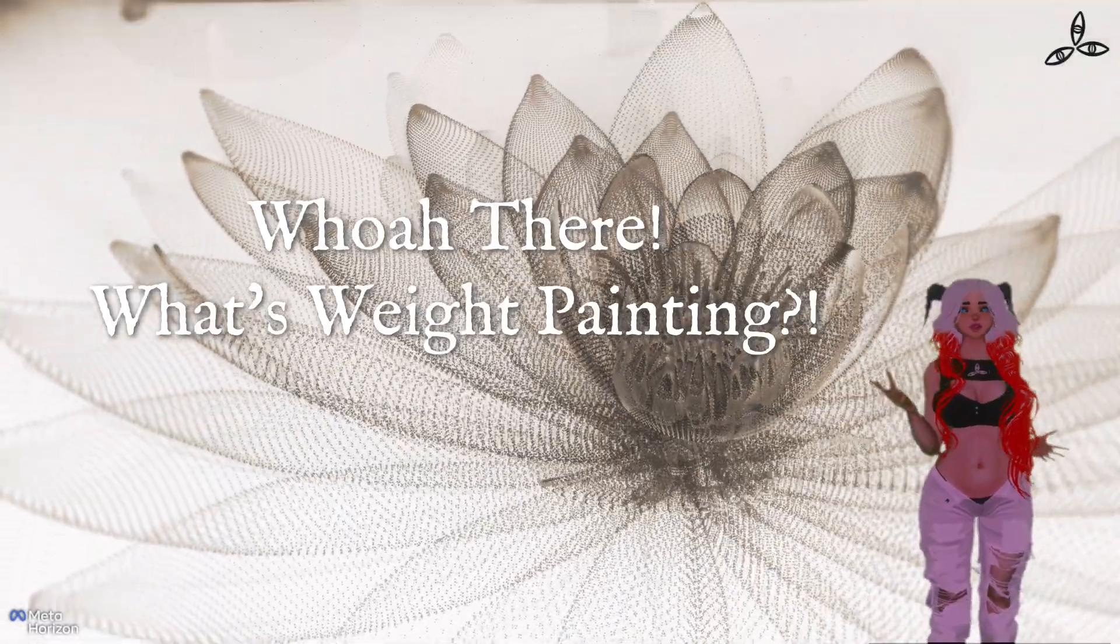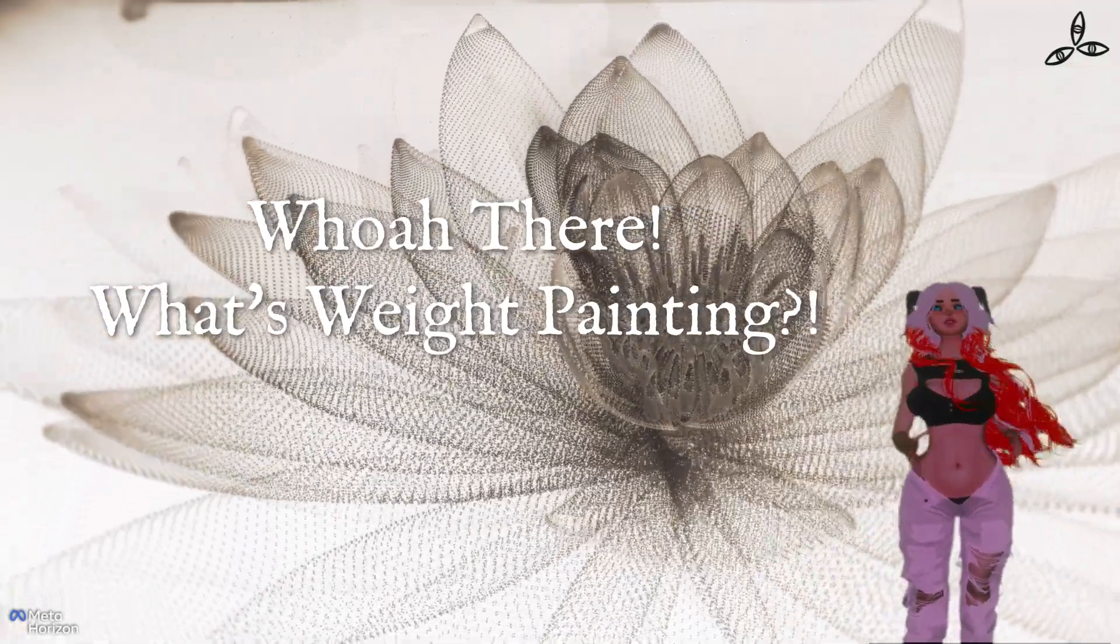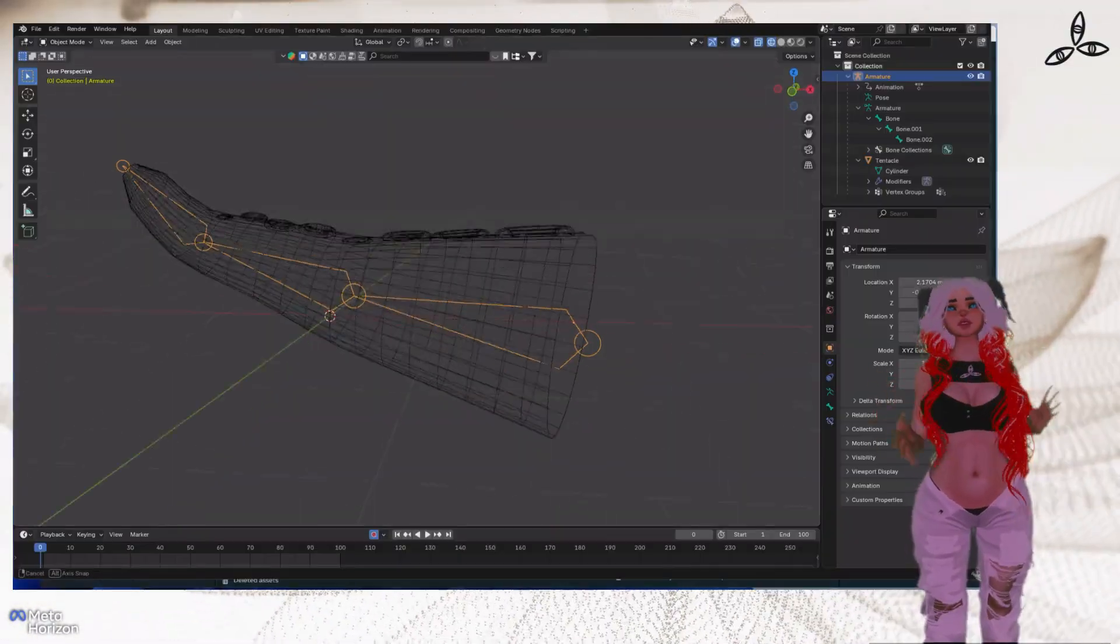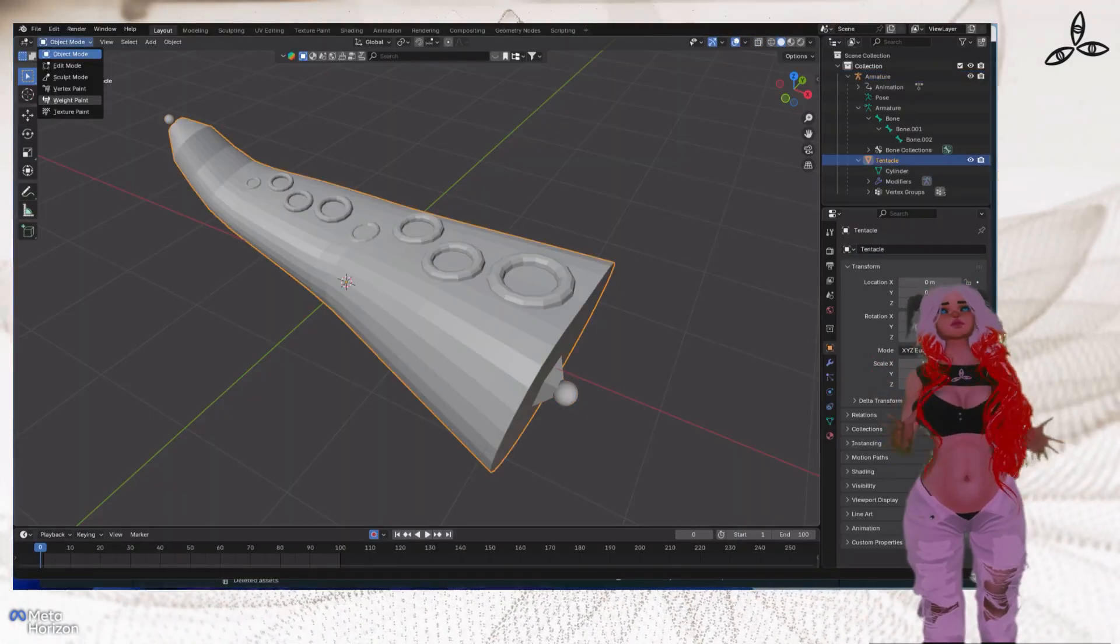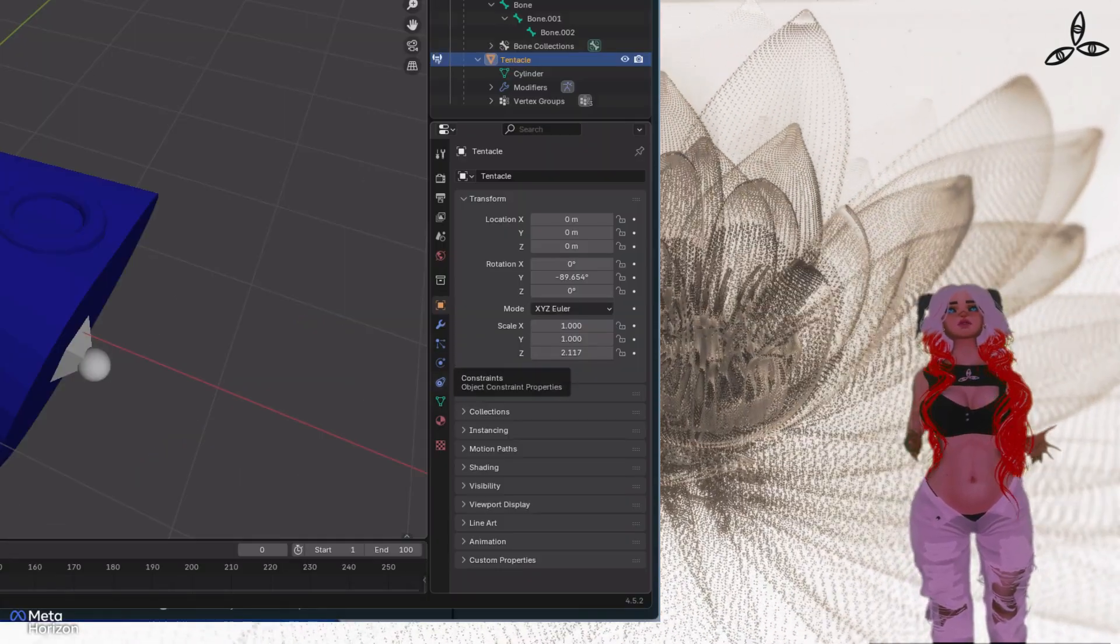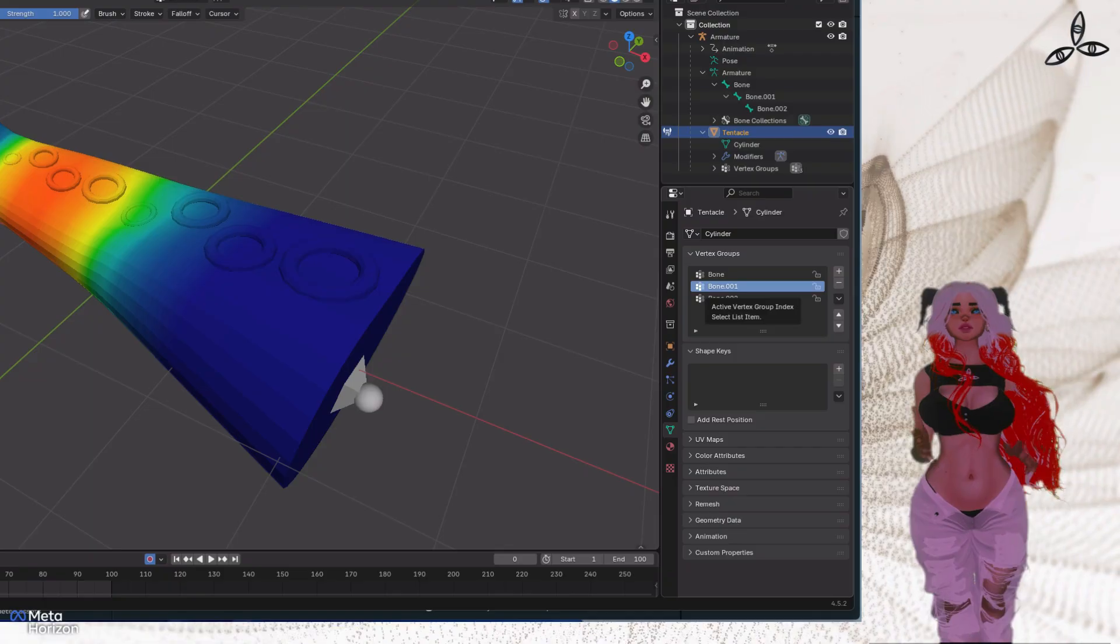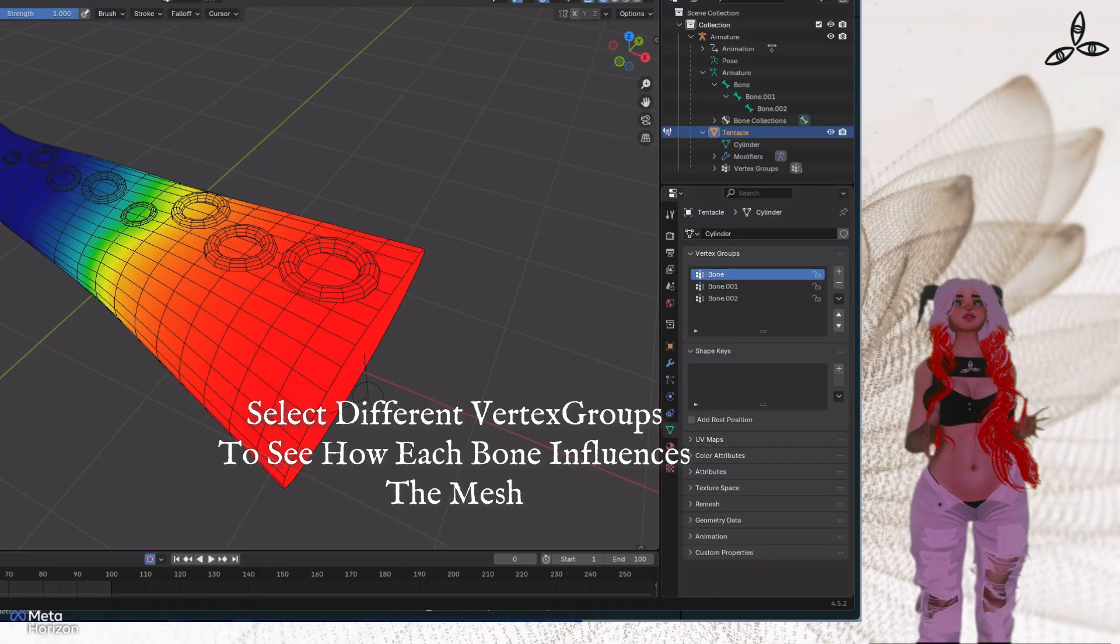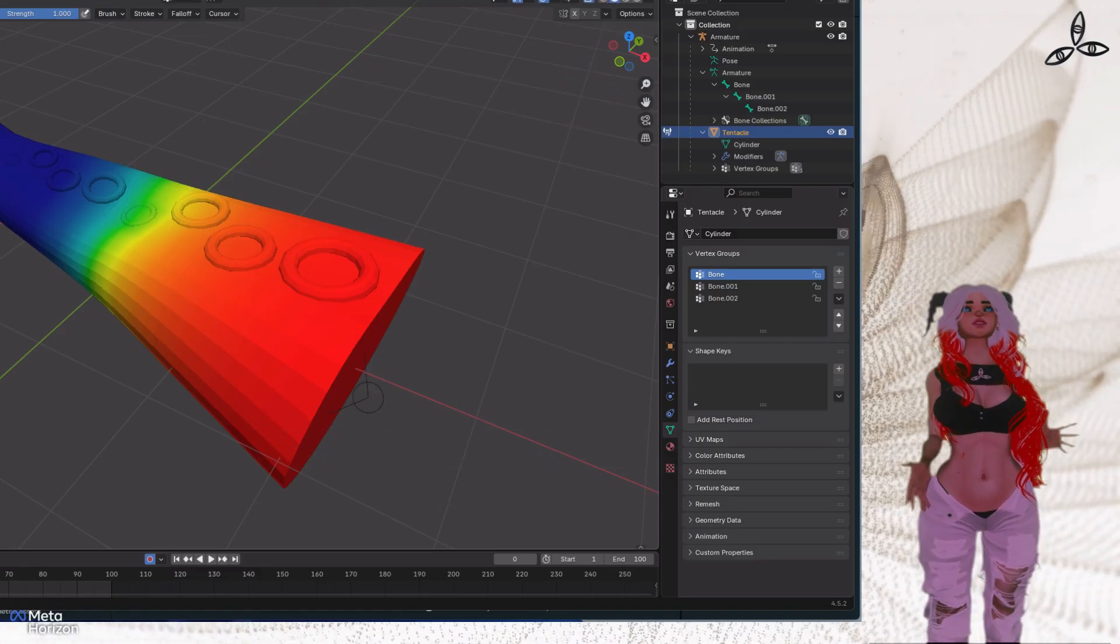Weight painting - this is a subject in itself. When we say automatic weight paint, what happens is Blender will work out from the armature in its position inside another object, it'll roughly guess what bone needs to influence what vertex groups. The way to see this is if you select the object and then go up to the top left and select weight paint, you'll actually see as we choose the different vertex groups that apply to each bone. Red is high influence, meaning if that bone moves it's going to take those vertices with it. Blue means no influence at all, and yellow and green is slight influence.